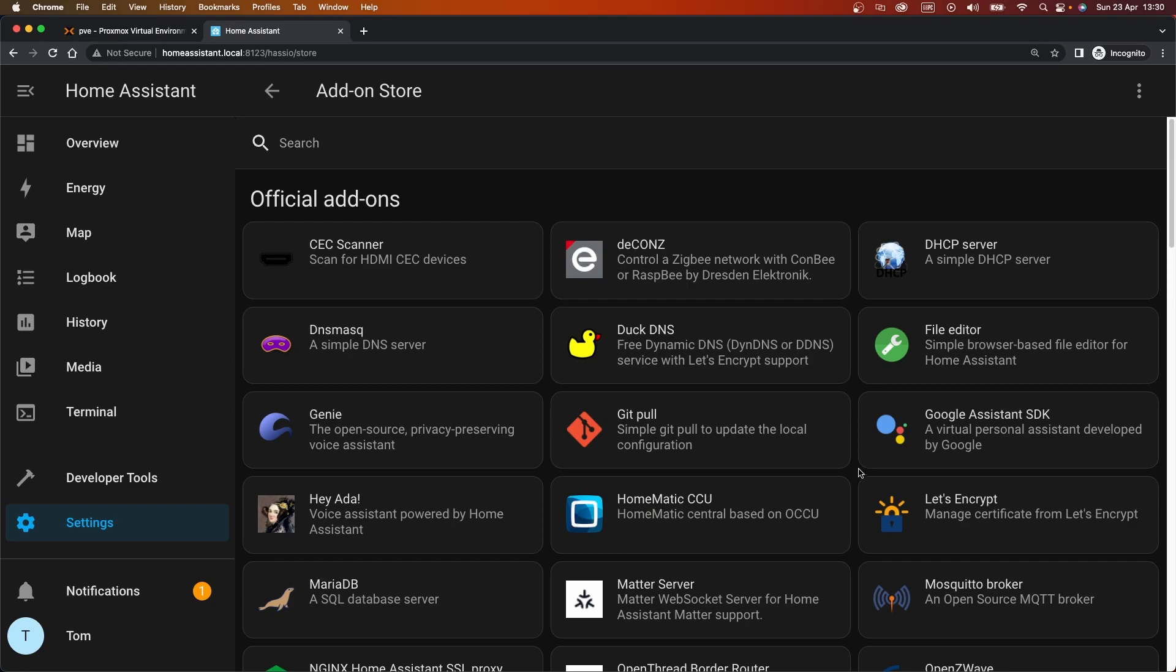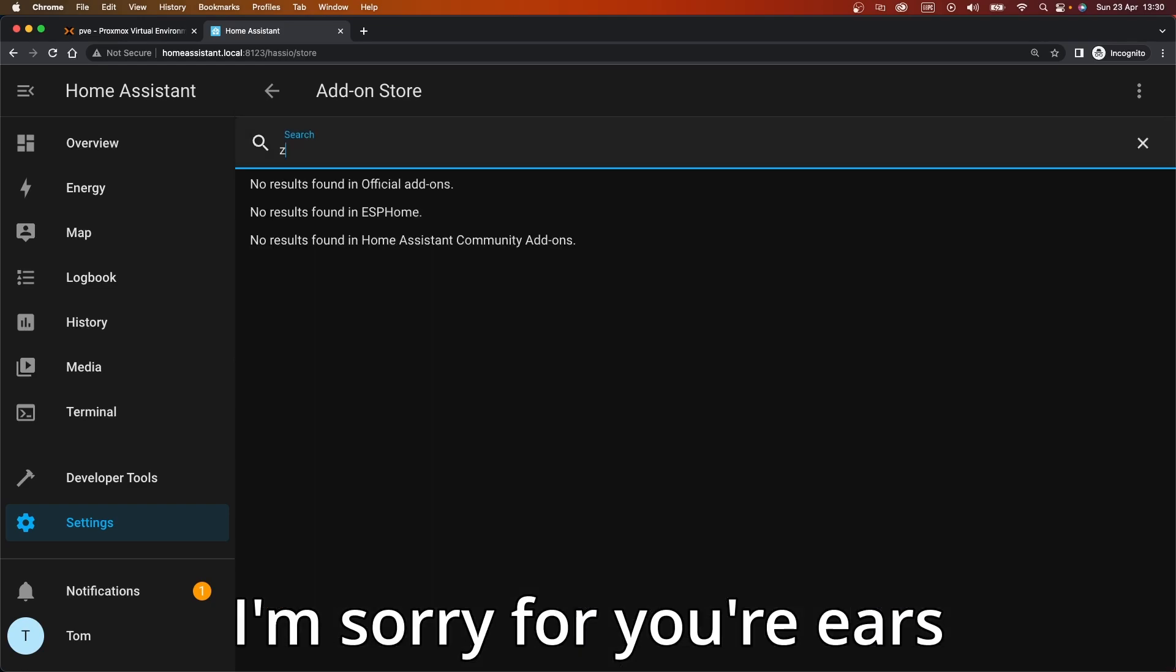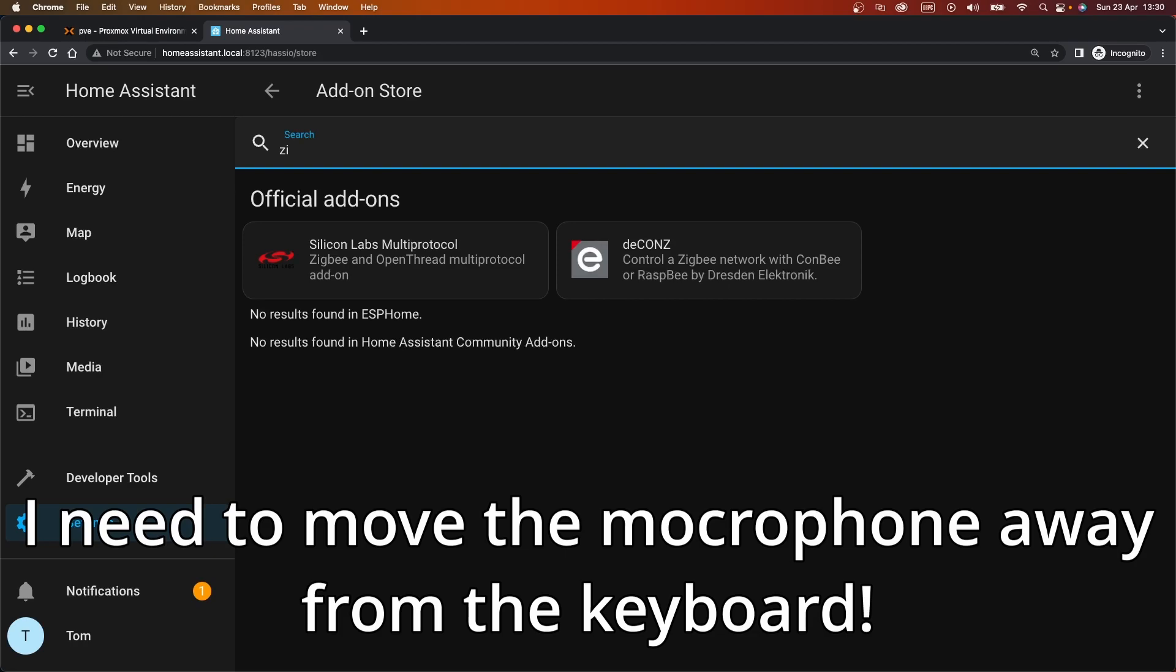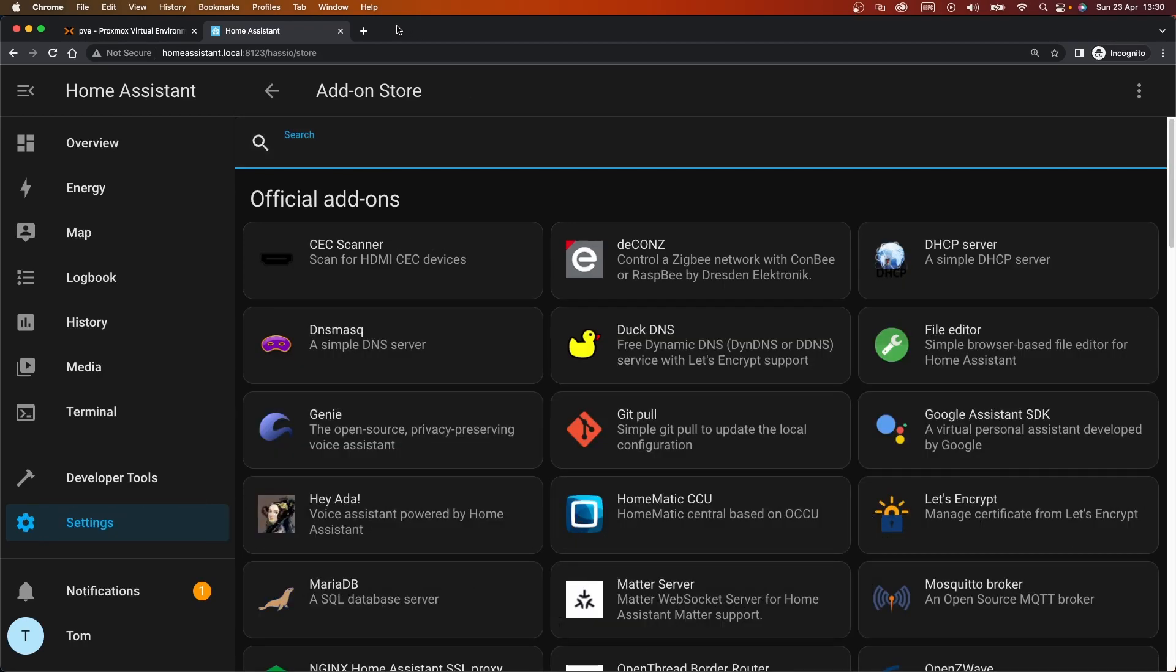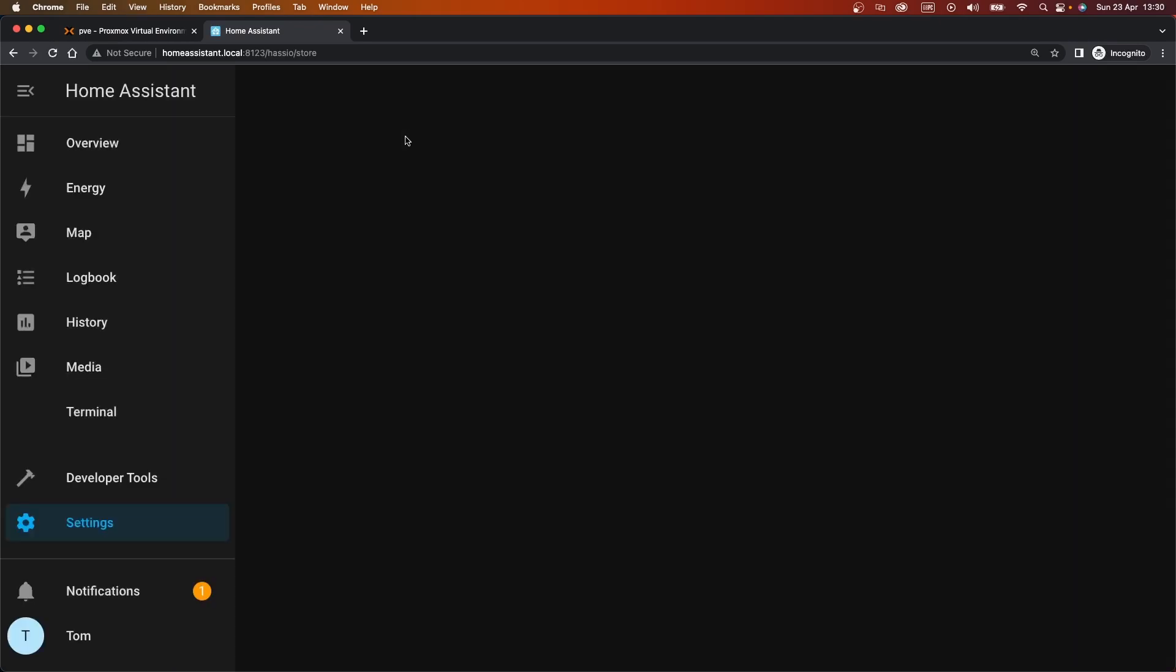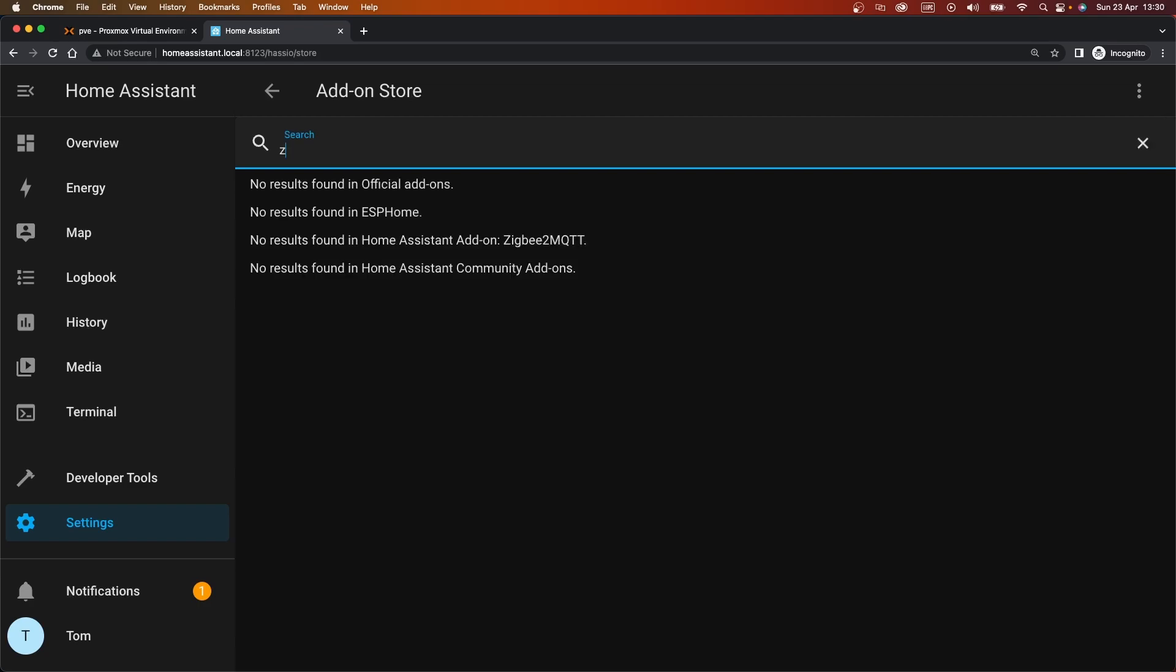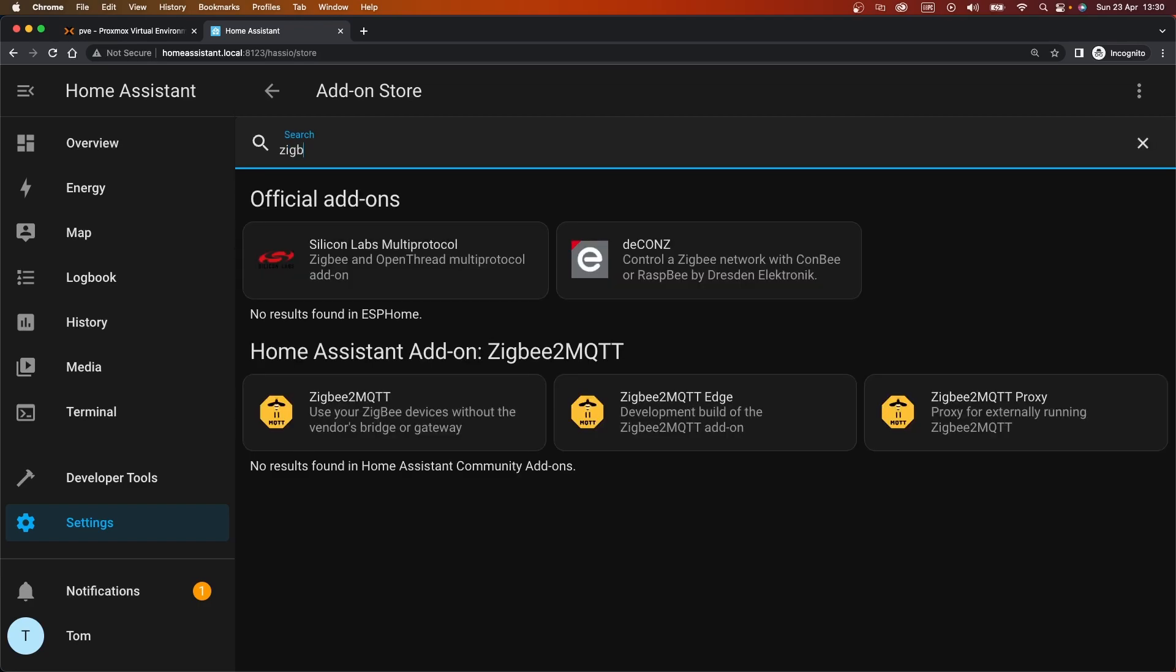And if we close this, and then I think we should just be able to search for Zigbee now. Or not. Let's give the browser a refresh, see if it needs to reload those. There we go, so we've got Zigbee MQTT.